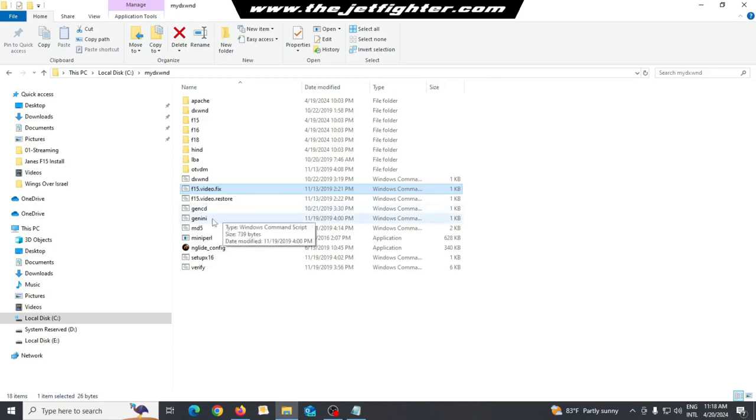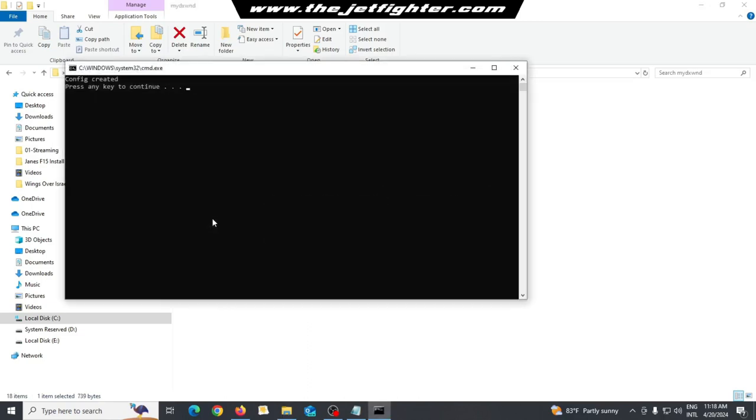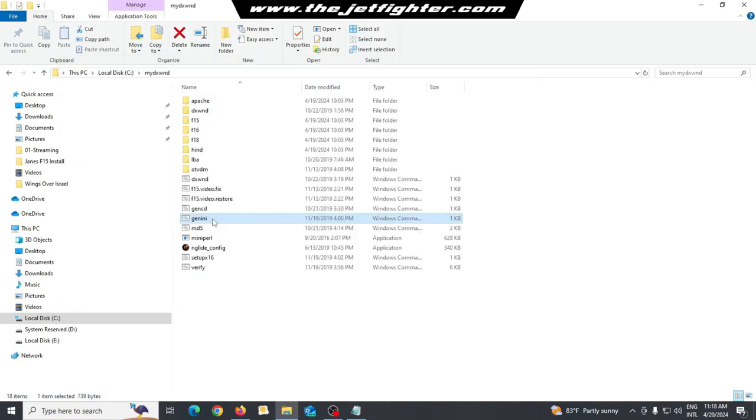Next, run Ginini.cmd. It will generate the config.ini file for DXWND with correct paths to the game.